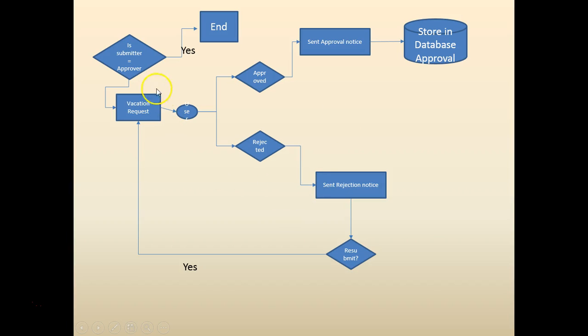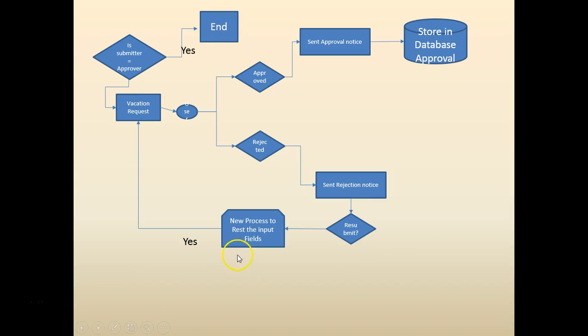Then we added a check whether if the requester is the approver, then we won't want to continue. Then we added a new process to reset the fields.